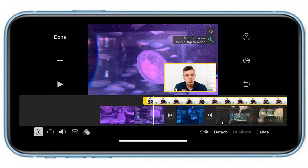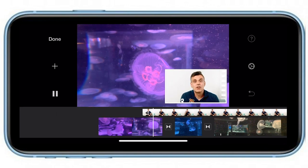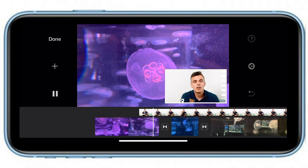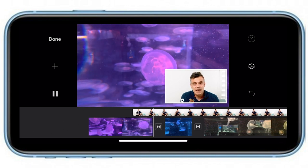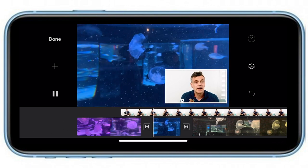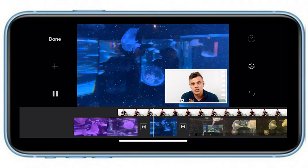I'm going to zoom in a little bit to make it closer, and that's pretty much it. Now if I select play, you'll see that we have both the main video playing and the picture-in-picture playing just above it.